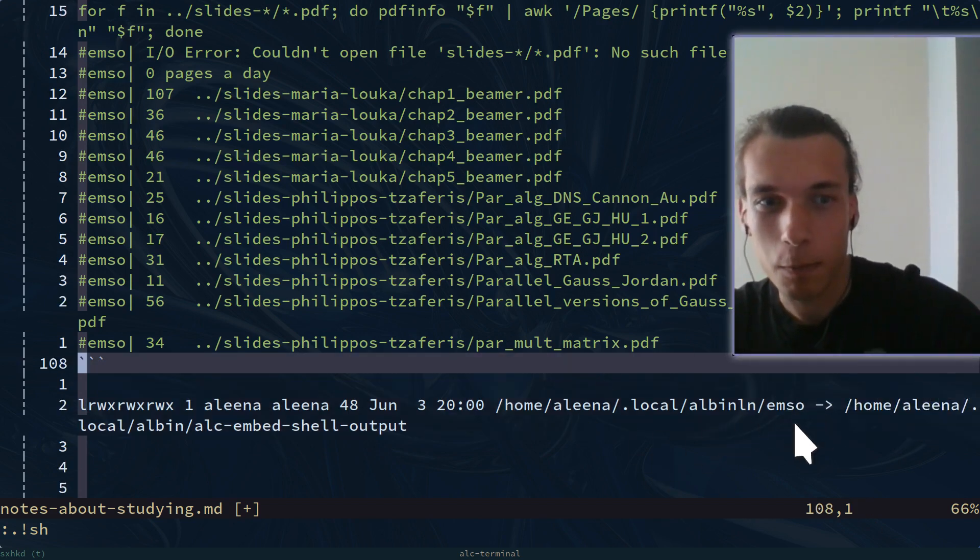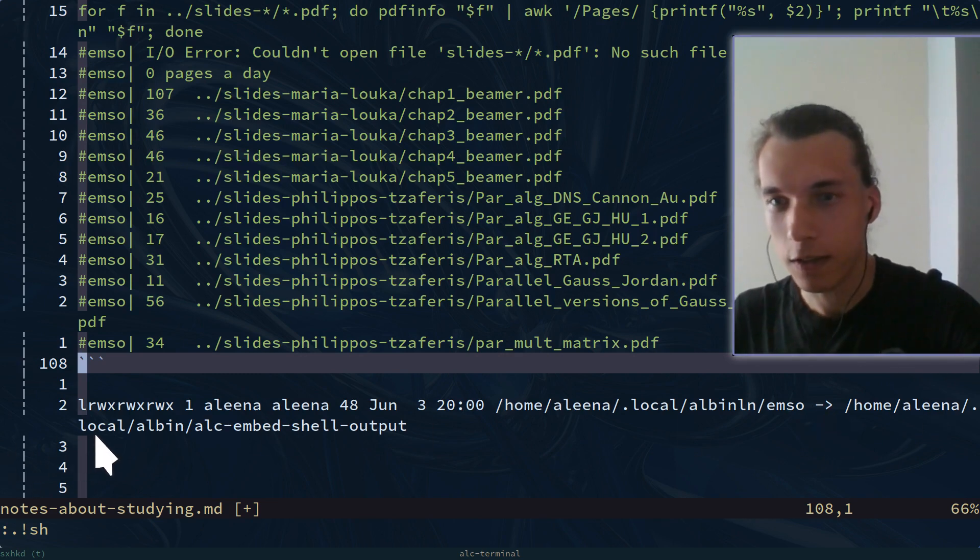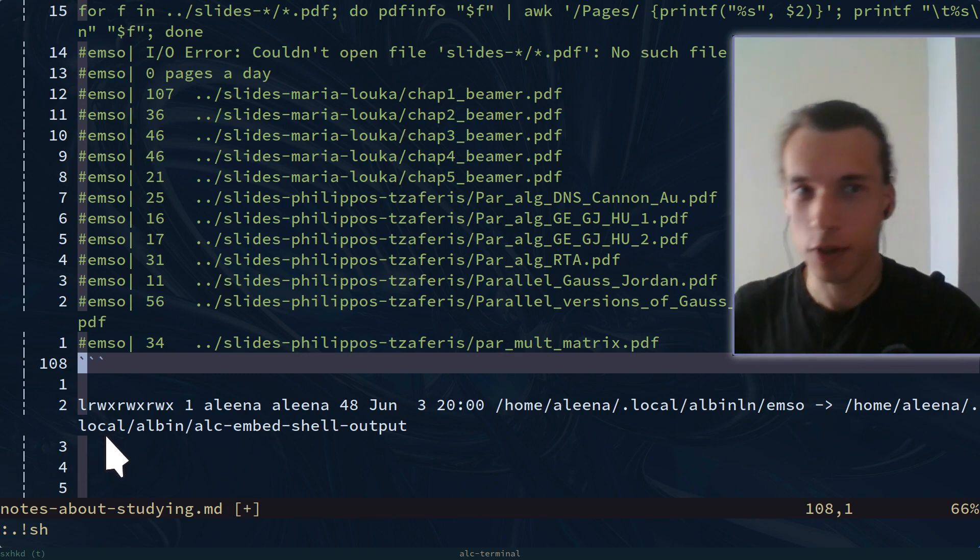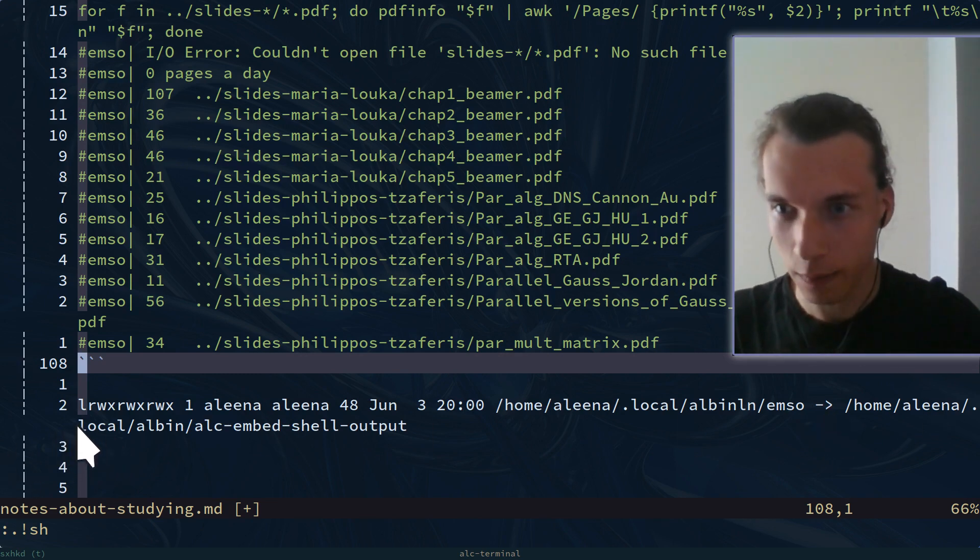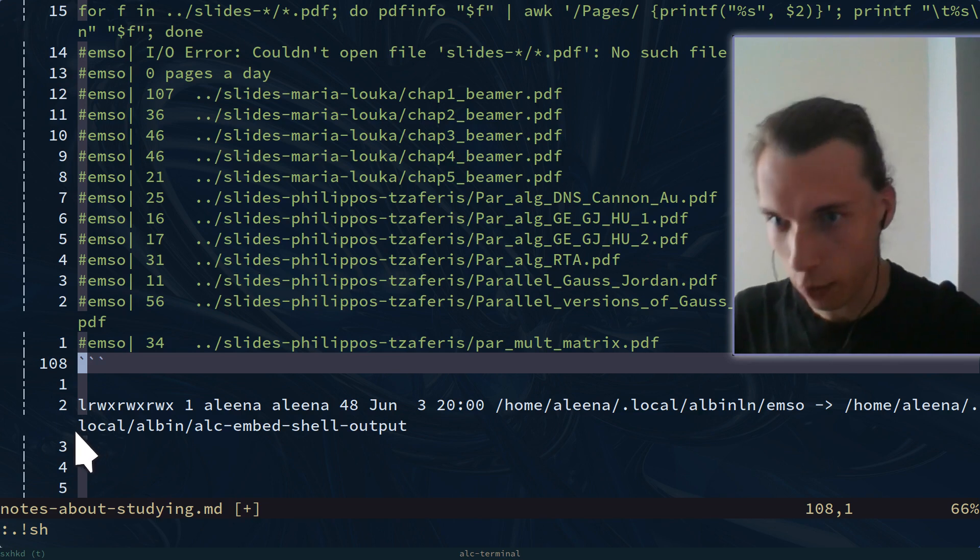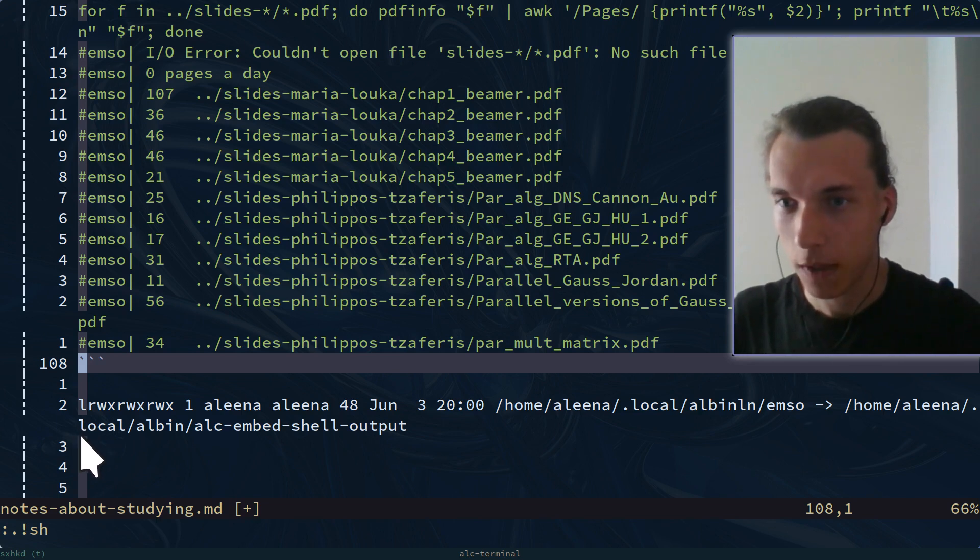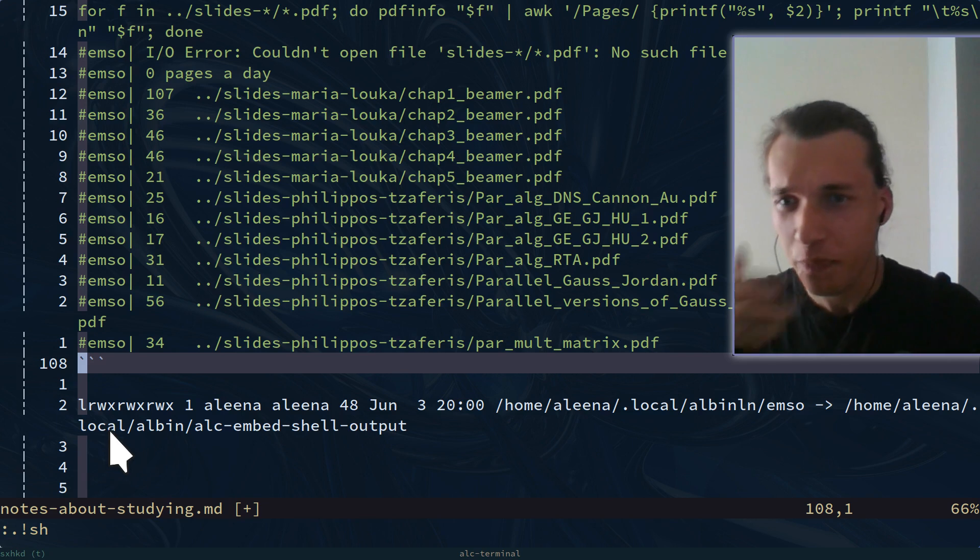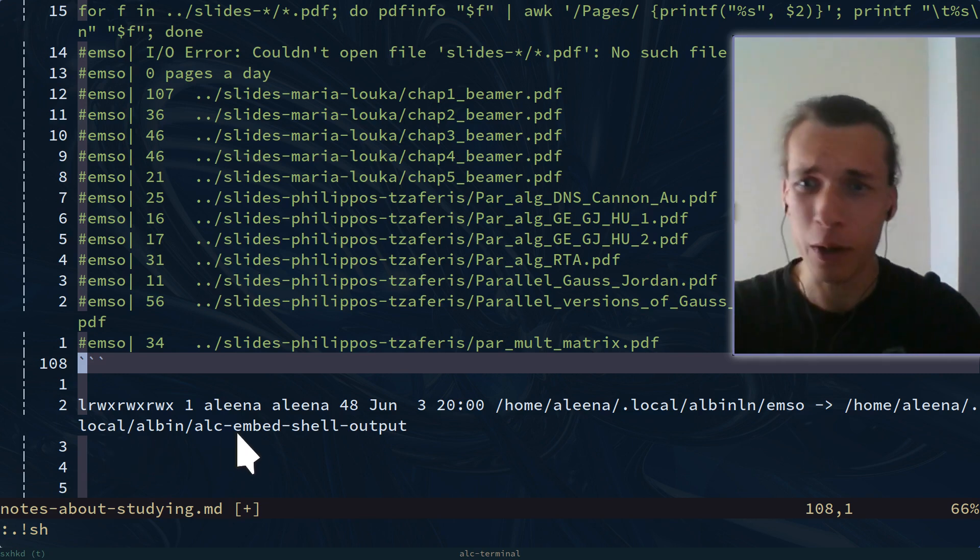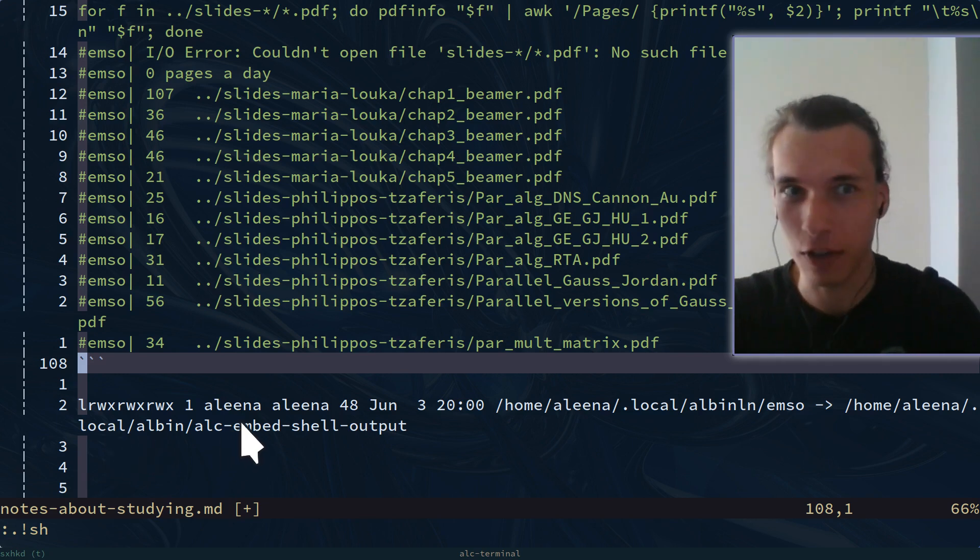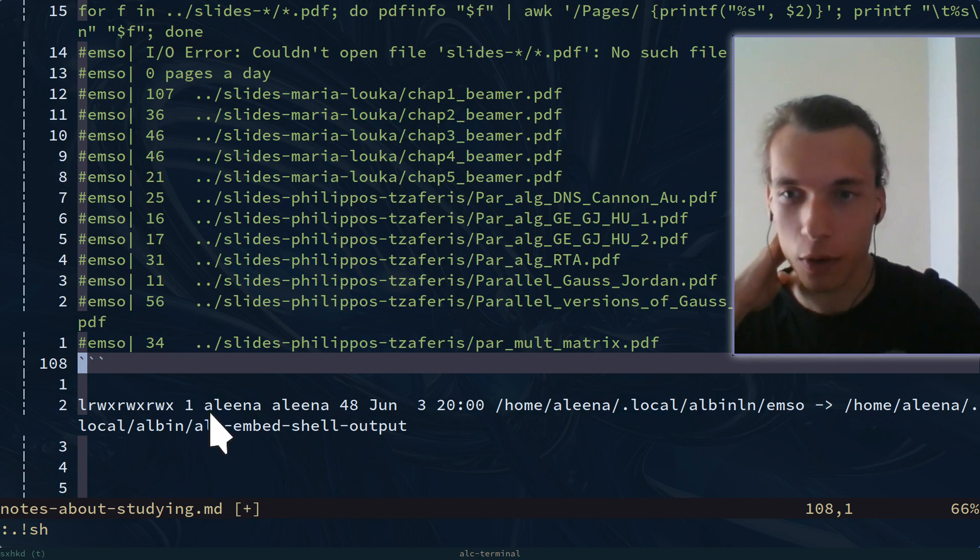It points to home Alina. Alina is my username. I didn't know it sounded feminine back when I made it. It points to an executable with a login name. That's actually why it's called EMSO, embed shell output. Ignore the LC.